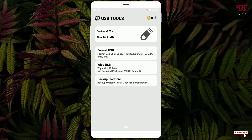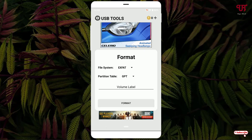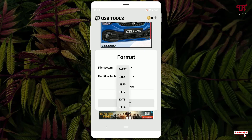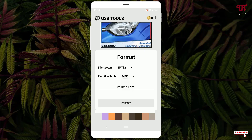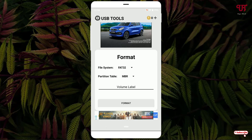Below you can see the Format USB option — just tap on it. Now select the file system as FAT32. You can select the partition table as MBR or GPT, and you can also give a volume name depending on your needs. Once you are done, click on Format and proceed with the format process.